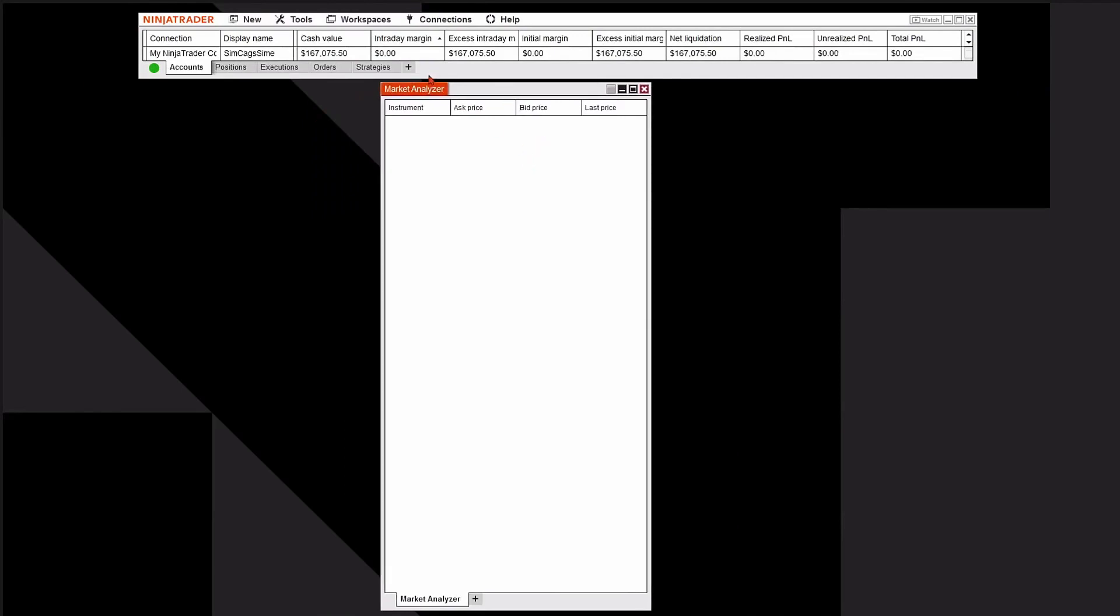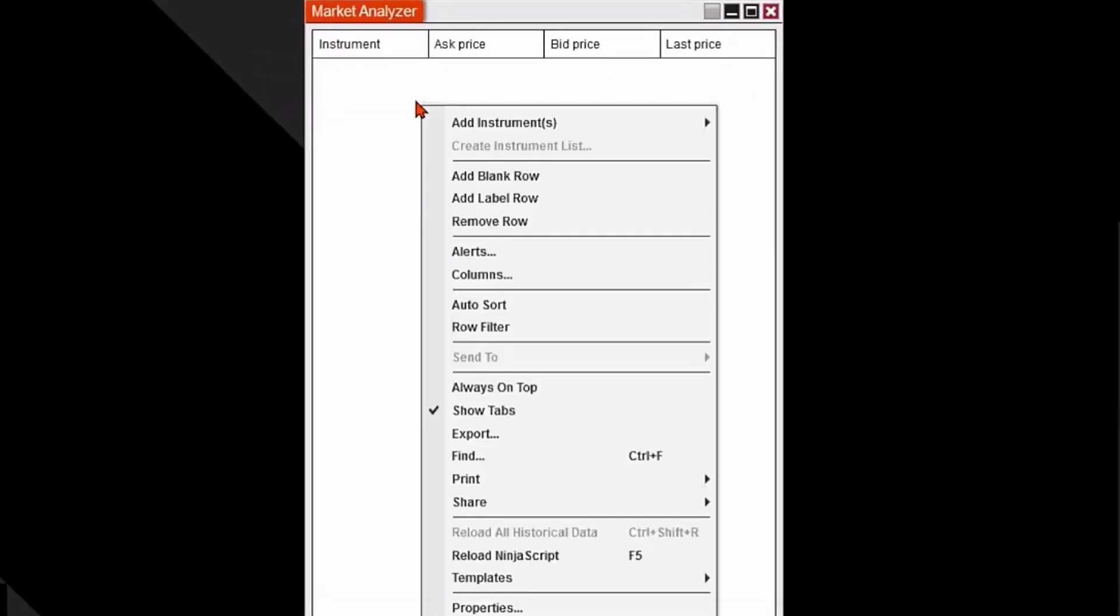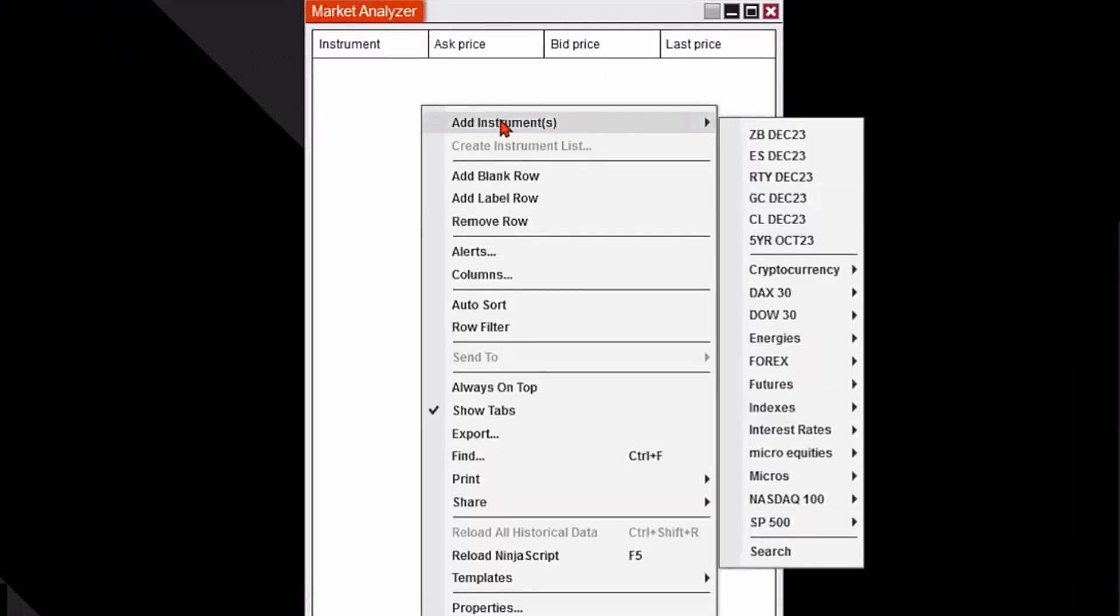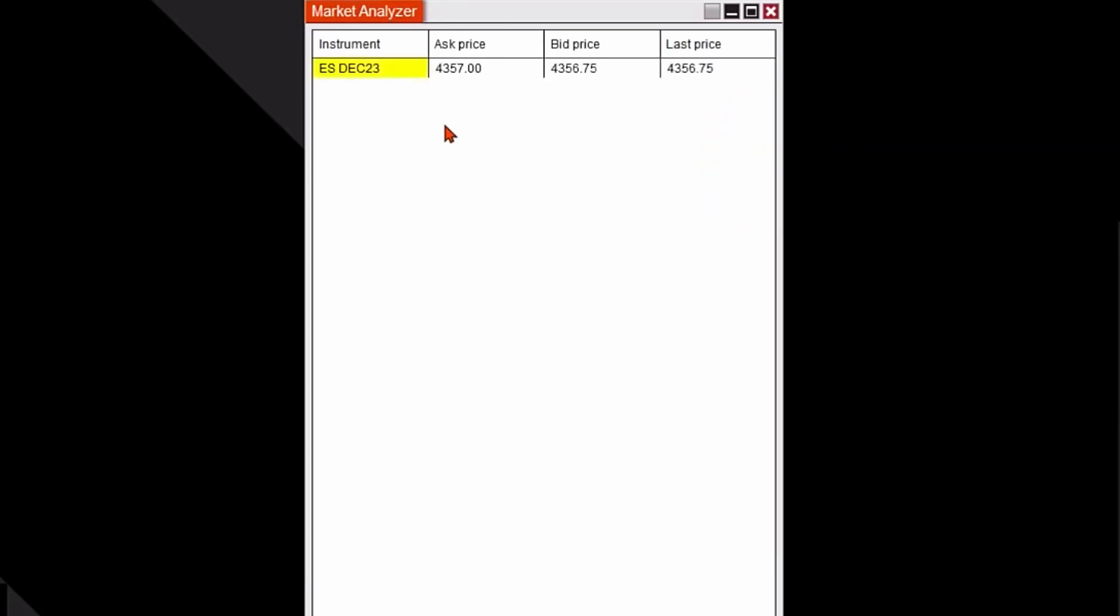To add markets or instruments here, I'm going to right-click in the white spot, go to the very first menu item Add Instruments, and I'll see some instruments that are pre-populated already at the top of the next level of the menu. I'll click on that and it'll add that instrument.